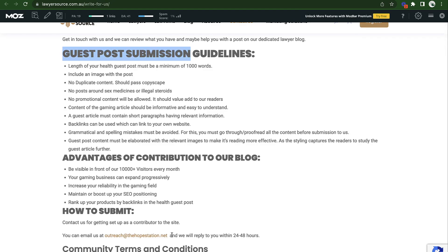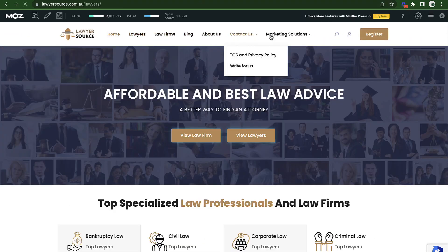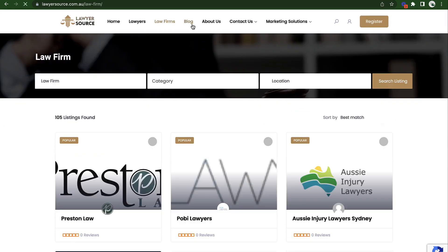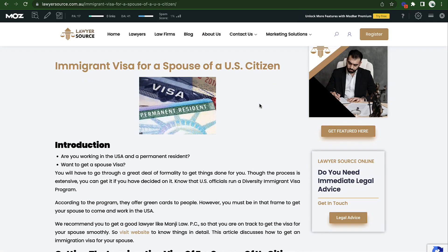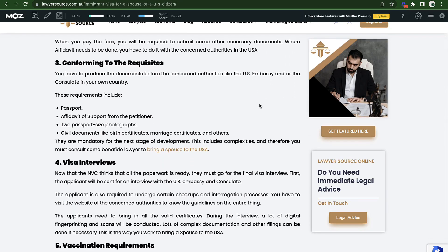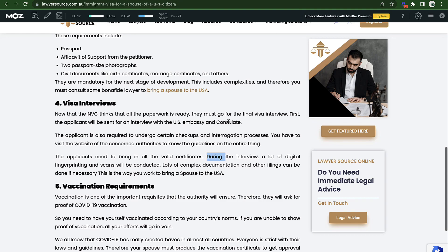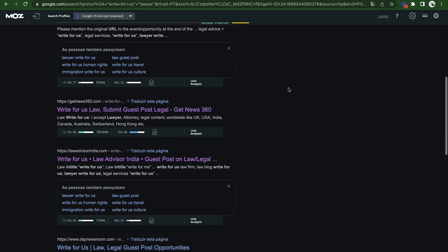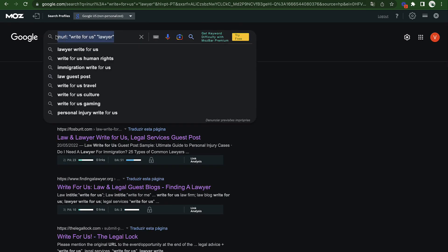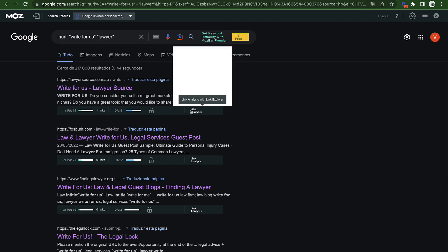For example, if you're in the lawyer niche, this site accepts guest posts and niche edits. When you email them, you can ask if they're willing to let you submit a niche edit. You go on their site, find an existing article, and message them saying you saw the article and would like to include a link with an anchor back to your site — and ask what their pricing is. Some will say they only do guest posts, but some will accept. It's a numbers game and takes time, but it's totally worth it.